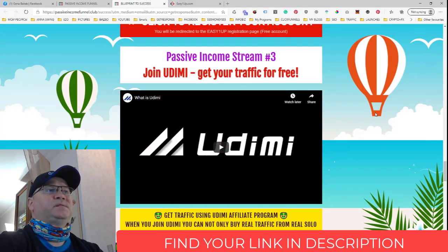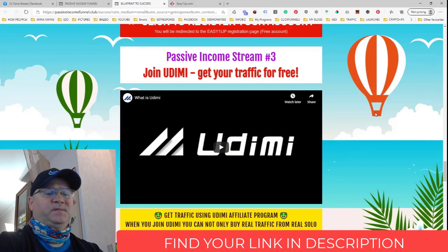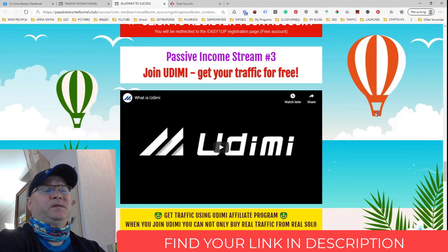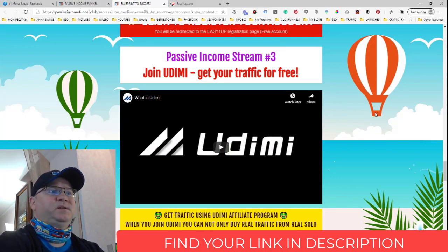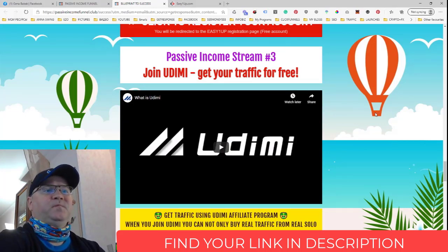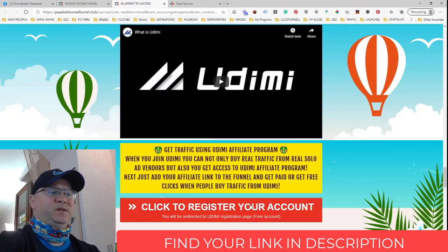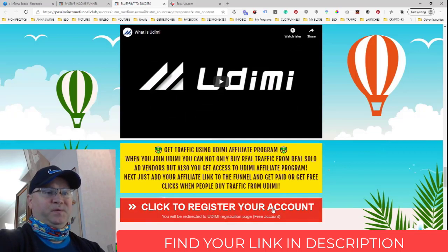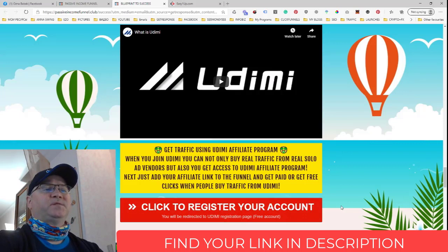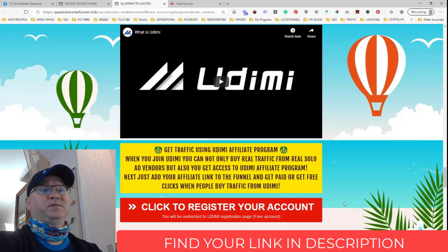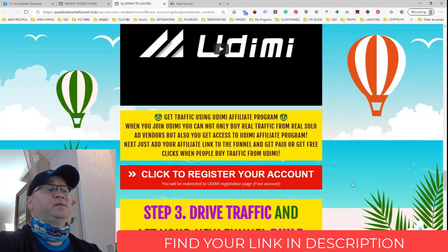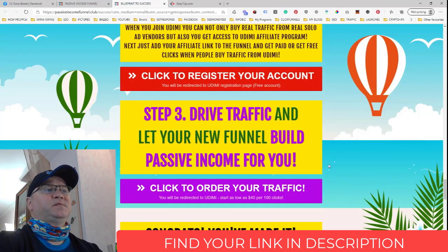Passive income number three is Udemy. Udemy is a marketplace where people buy and sell traffic — it's very popular. When you join Udemy, you get an affiliate link; you just put your affiliate link here. When people join Udemy using your affiliate link and start buying traffic, you will get a 15% commission. This is how you'll eventually start getting your traffic for free.